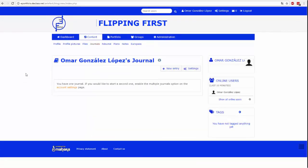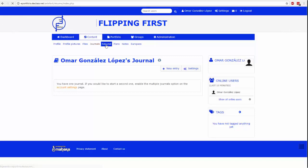Zakładka dziennik przypomina prawdziwy dziennik. Na tej stronie możesz dodawać wpisy z tekstem i załącznikami. Pliki te są pobierane z menu pliki, o którym wcześniej wspominaliśmy.